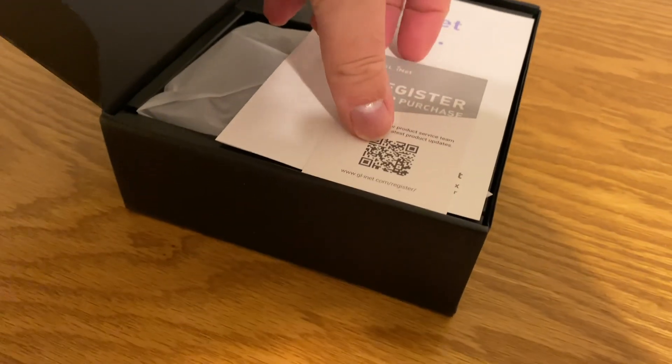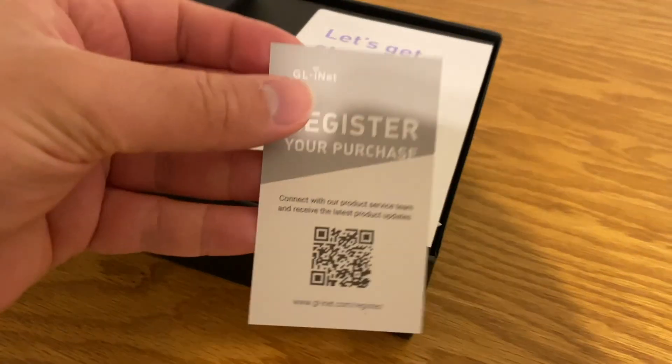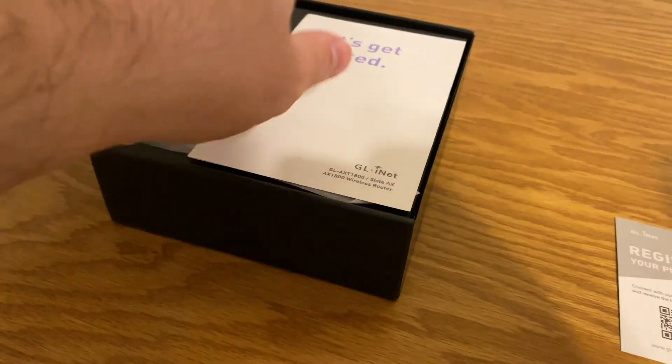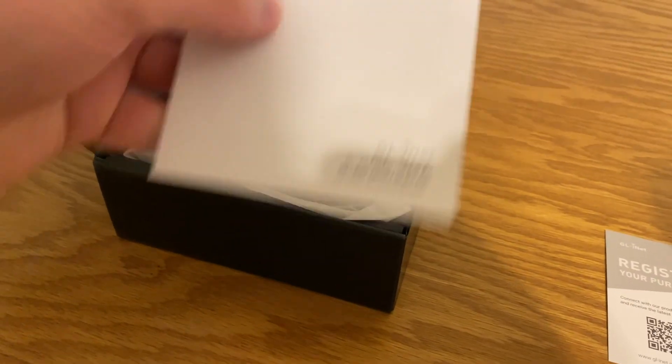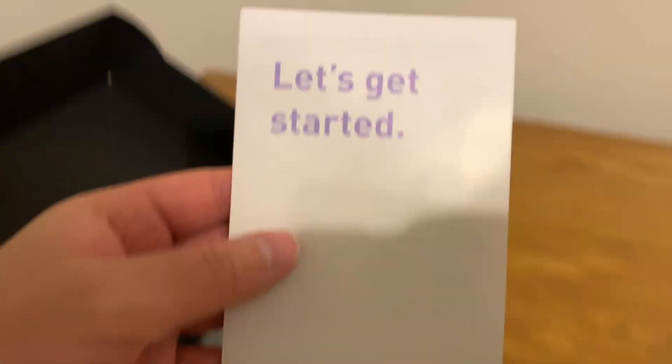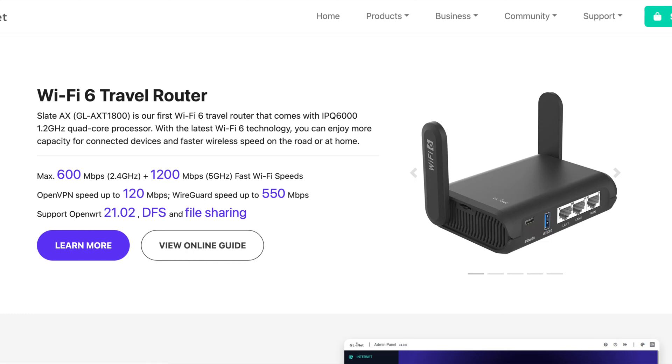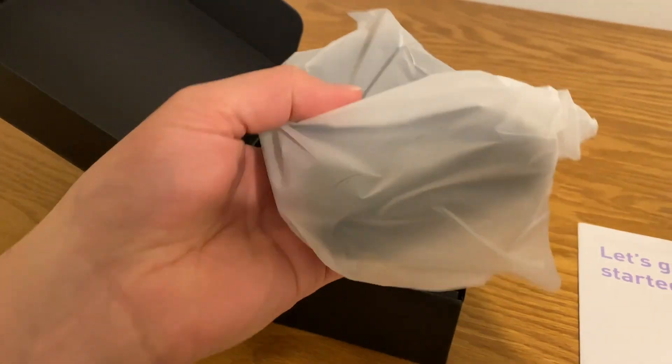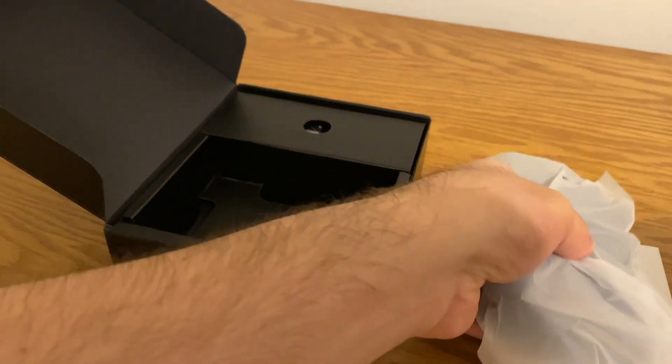It operates on both the 2.4 and 5GHz bands. It is capable of combined speeds of up to 1,800 megabits per second, with about 600 of that coming from the 2.4GHz band and about 1,200 from the 5GHz band.